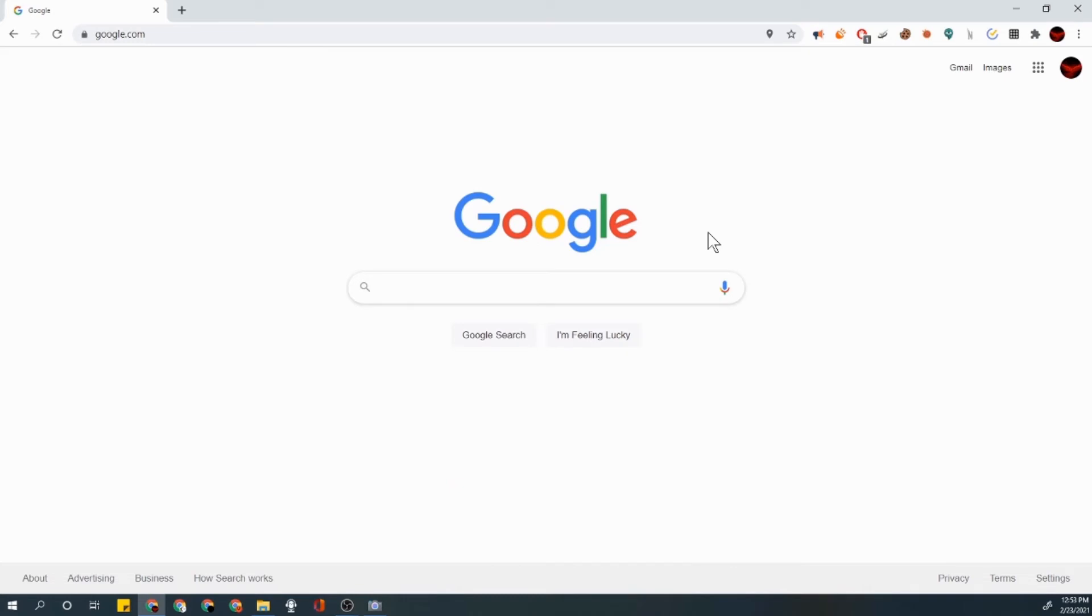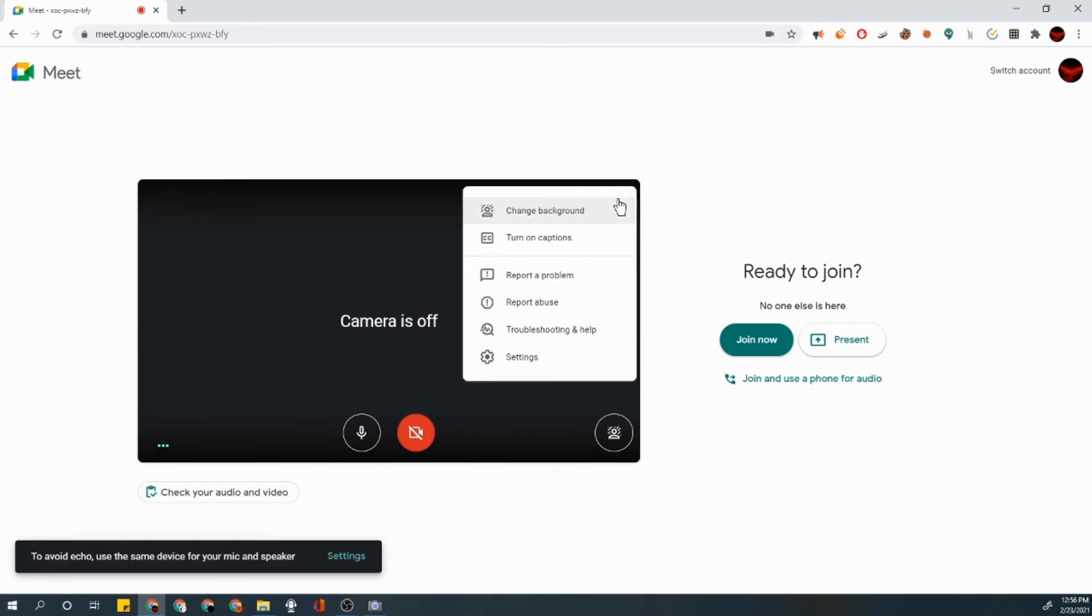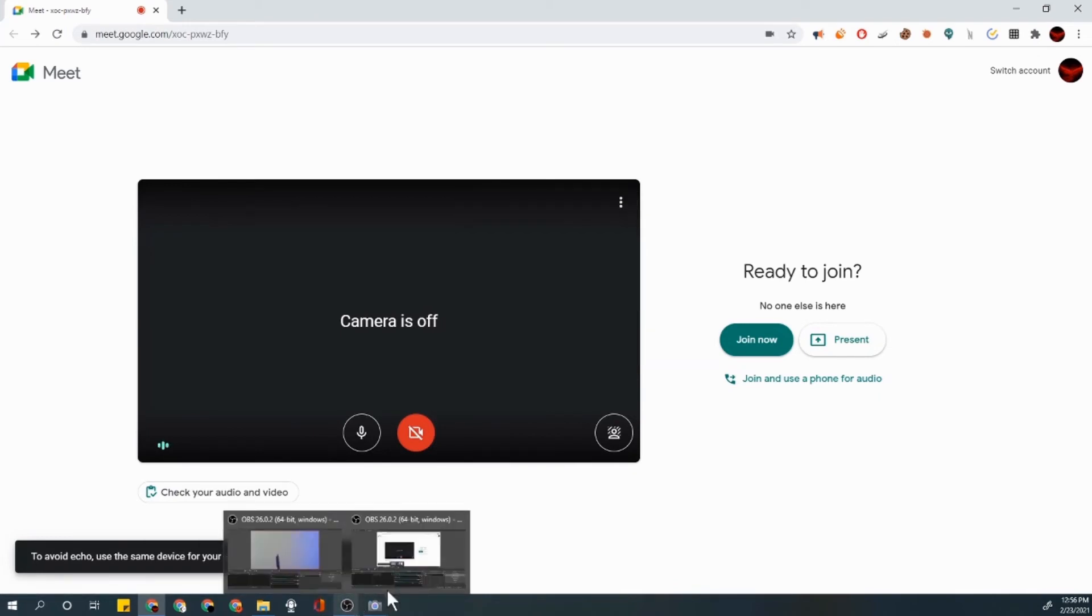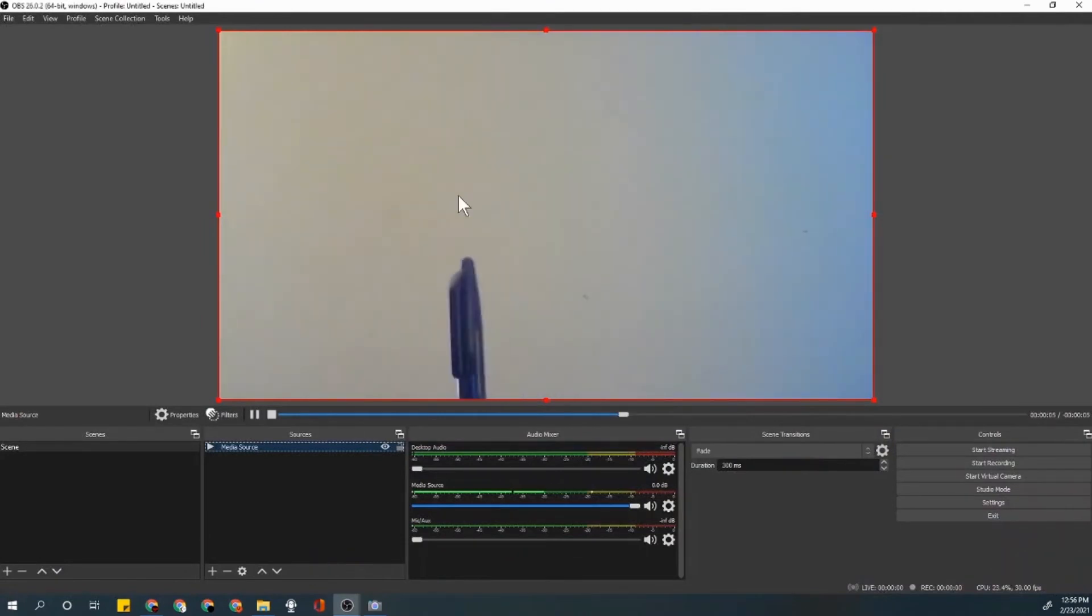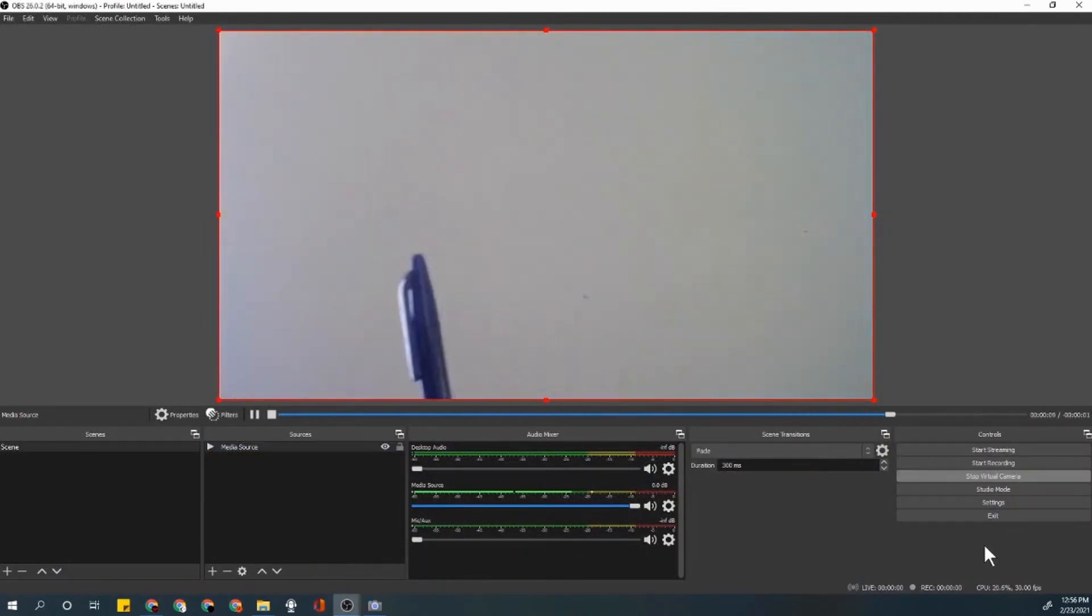Just give me a second. Once you have your Google Meet open, all you have to do is, sorry, first of all you want to go to OBS here and press start virtual camera.